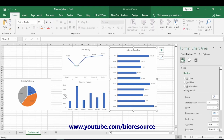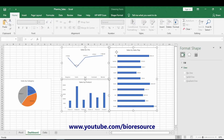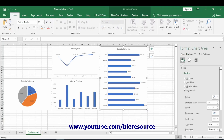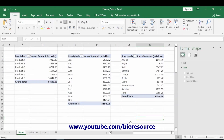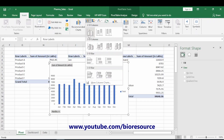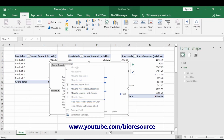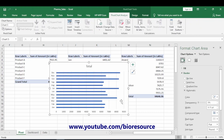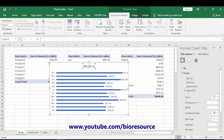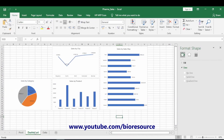We can also include the month-wise data. Create the month-wise chart the same way — remove all the grid lines, add data labels, and name it 'Month Wise Sales'. Cut and paste it into the dashboard sheet as well.